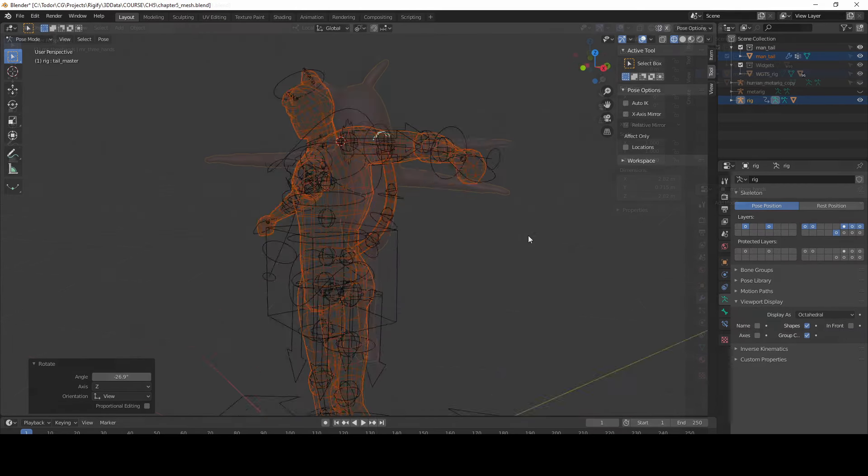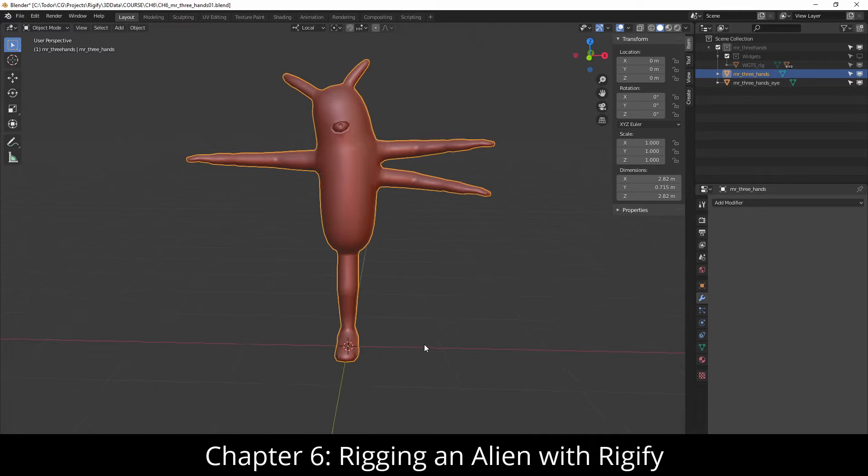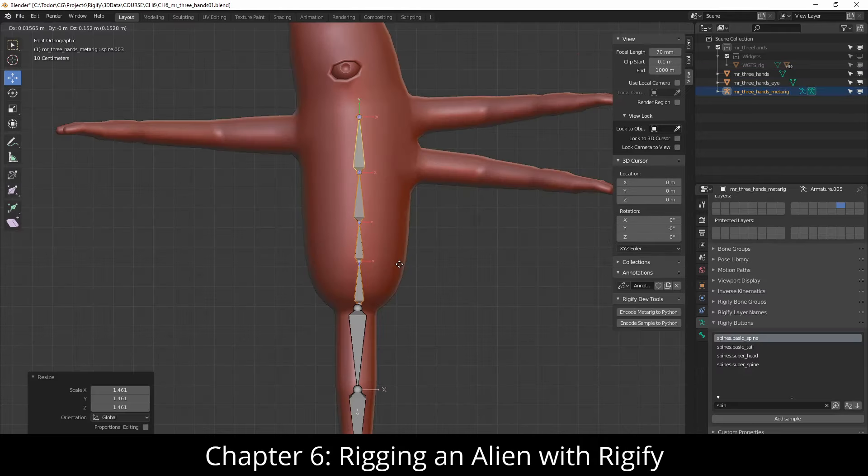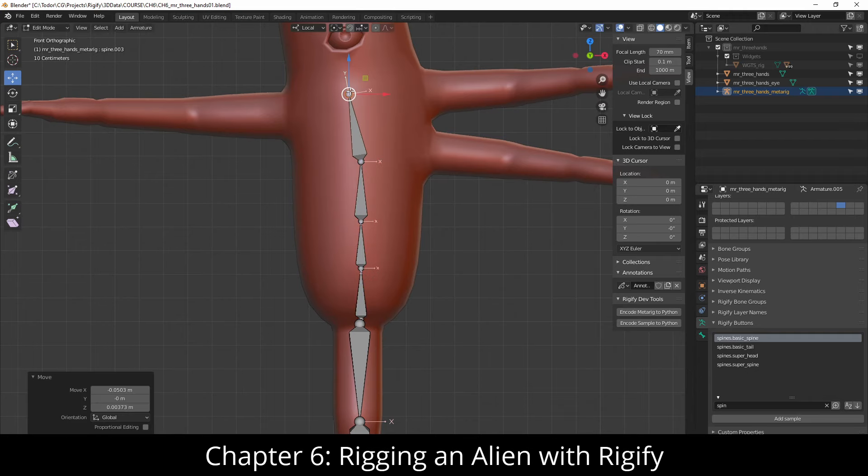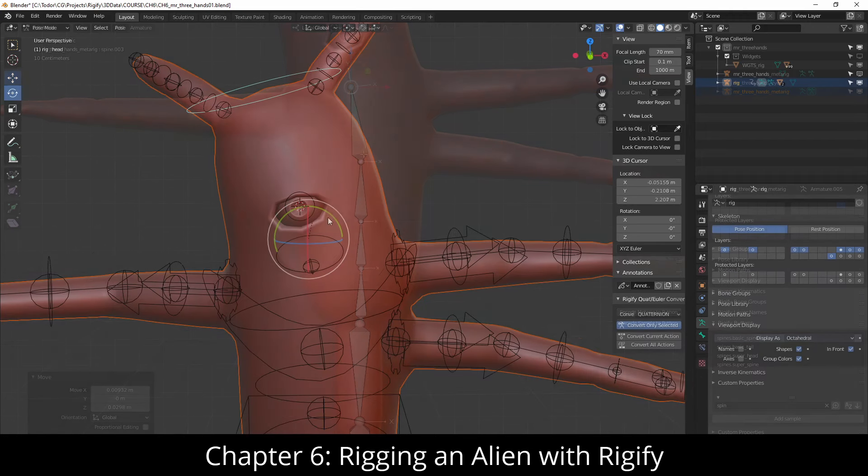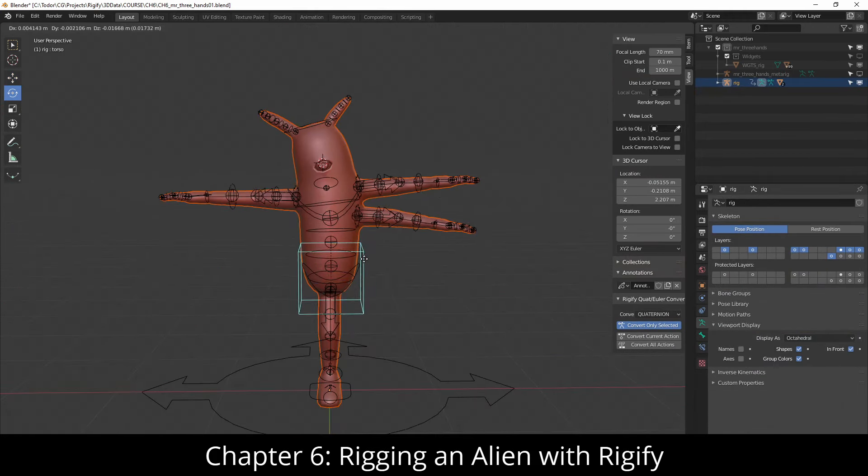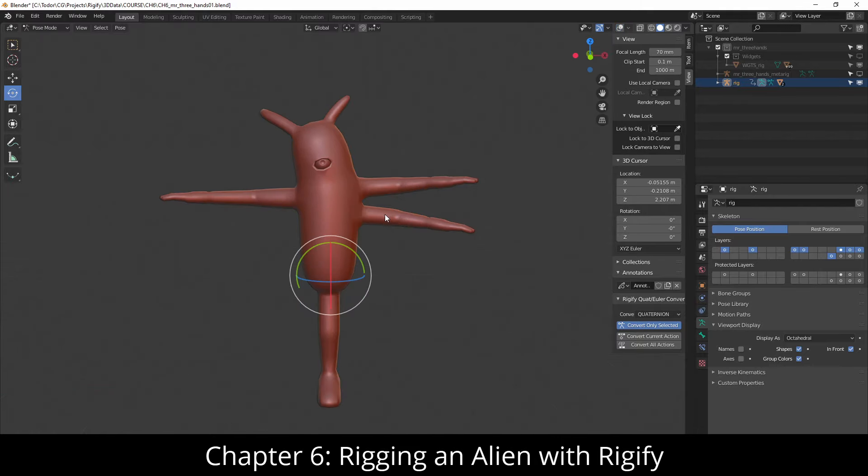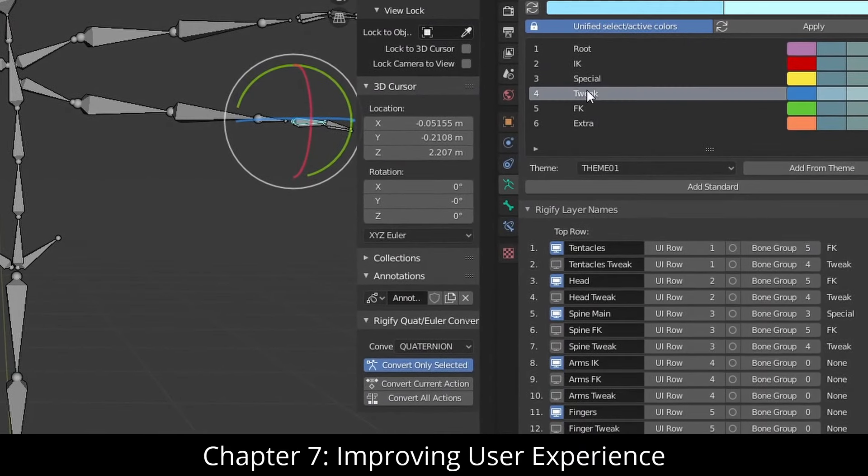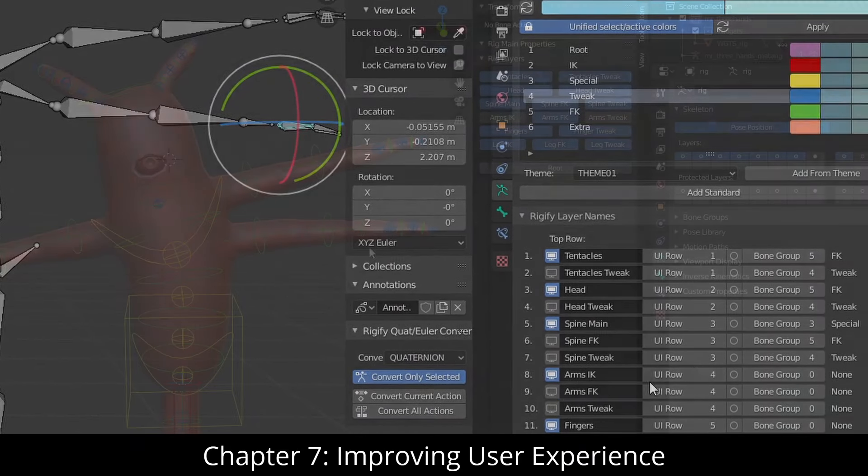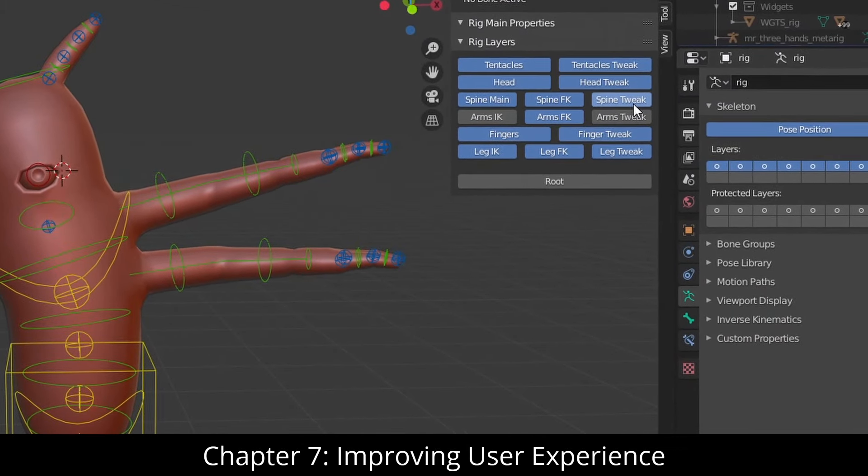To conclude the essentials, I chose to rig this simple yet weird character. After completing this exercise, you'll know that you can rig anything with Rigify. And finally, I cover some tools that can make your rig even more user-friendly.